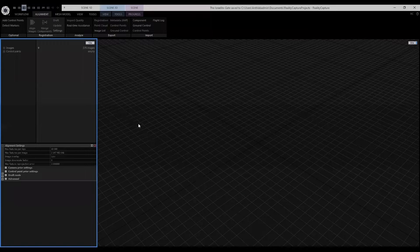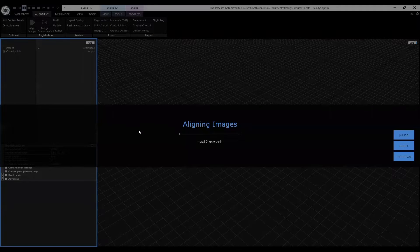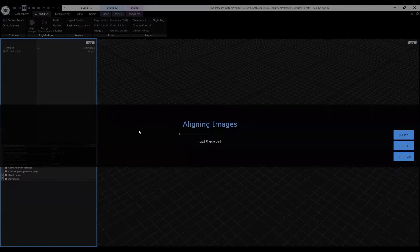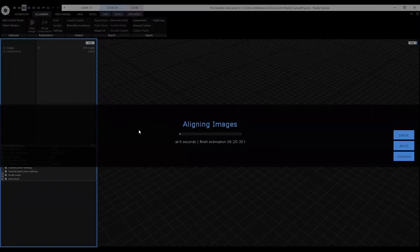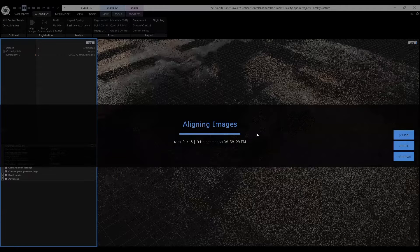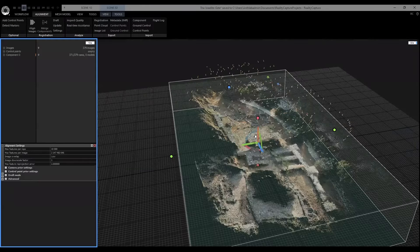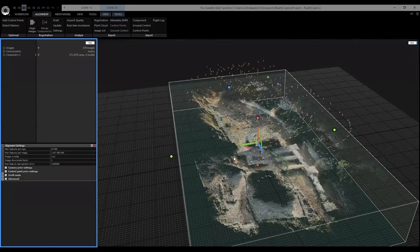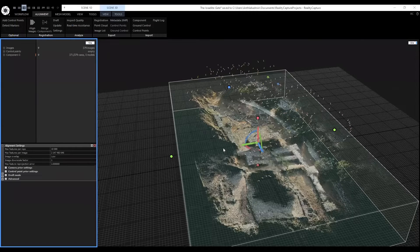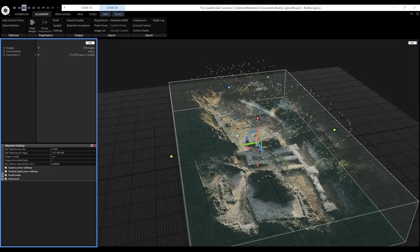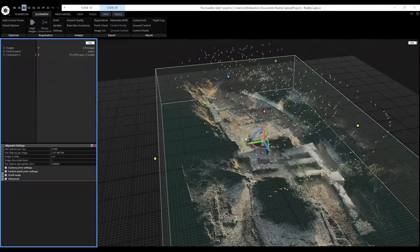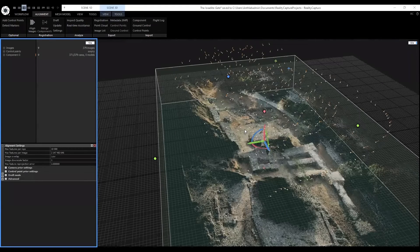Depending on the number of images and the computer's CPU, the time will vary. Now that it's done aligning, we can see in our 3D scene a point cloud of the aligned images.